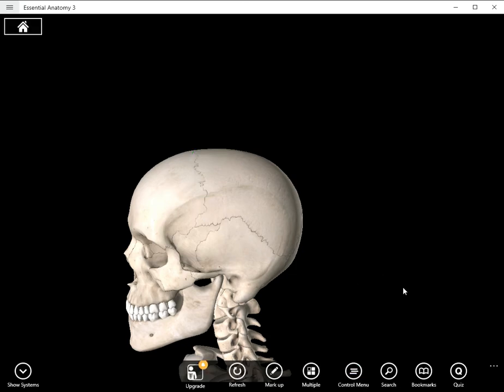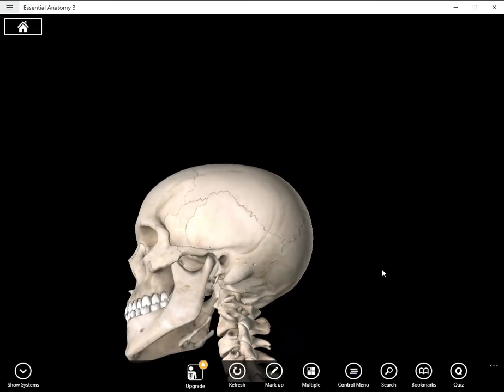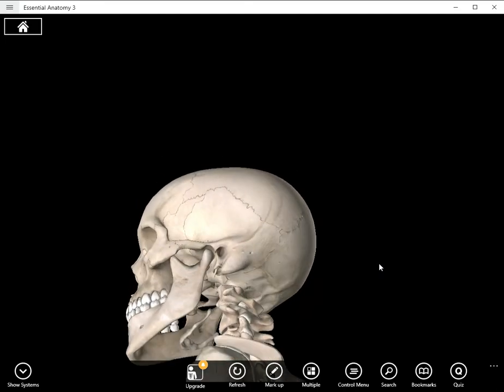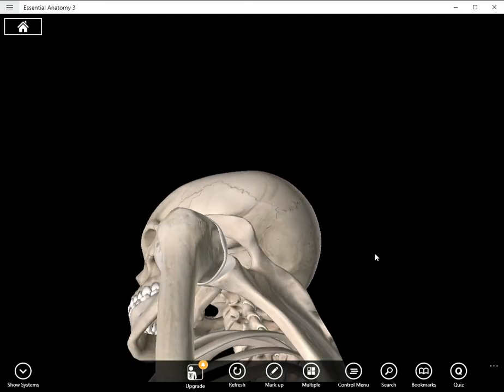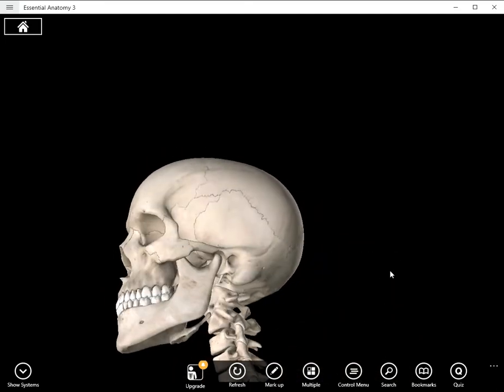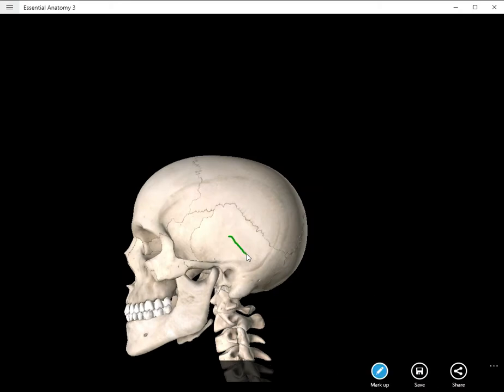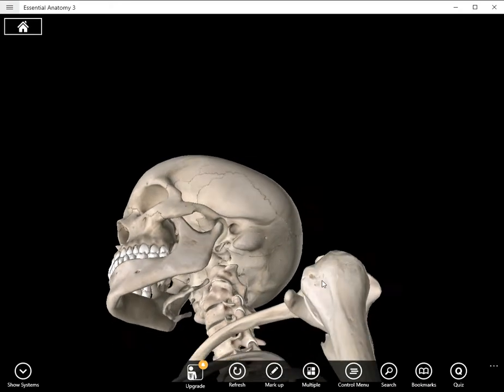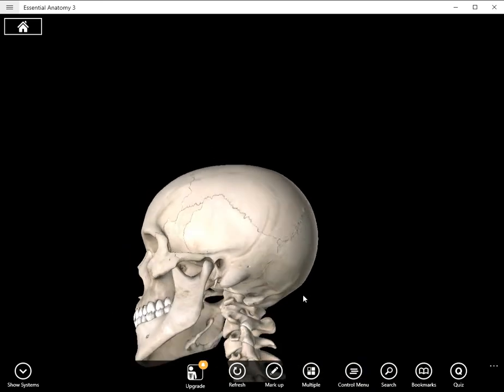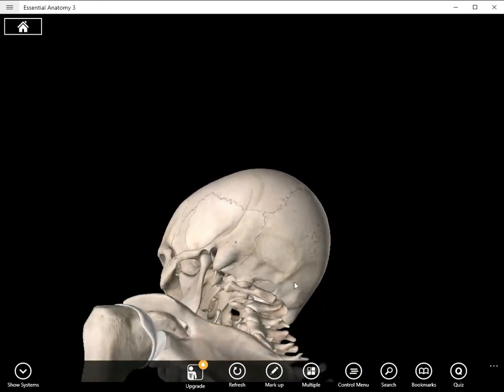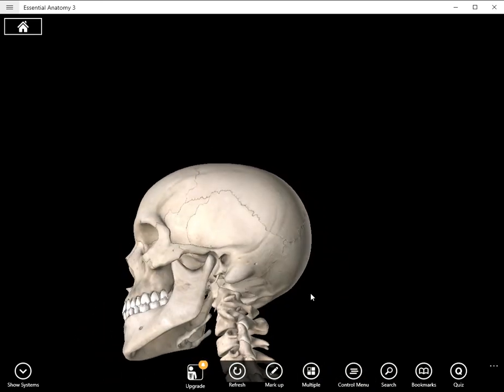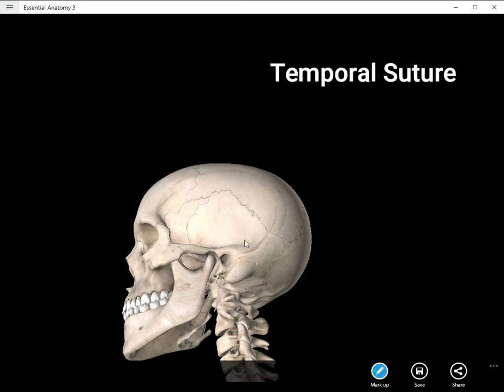All right, and then this is a good view to see our next suture. If you are looking at the temporal bone, which is right here, you can see that the entire bone is surrounded by a suture. That suture is called the temporal or squamosal suture.